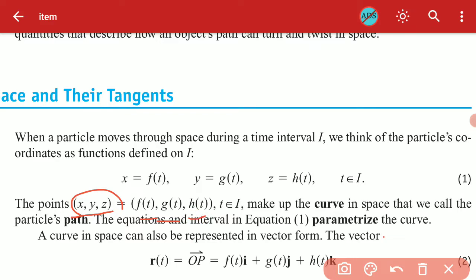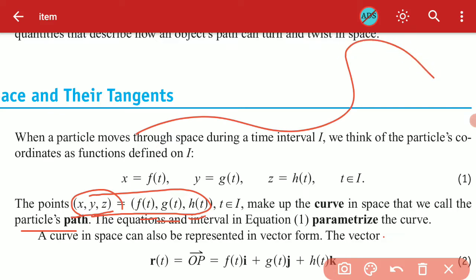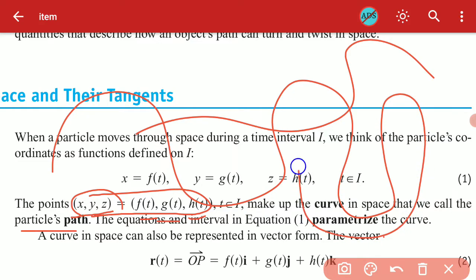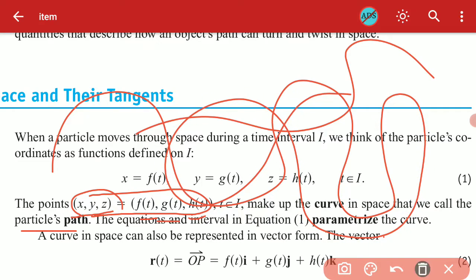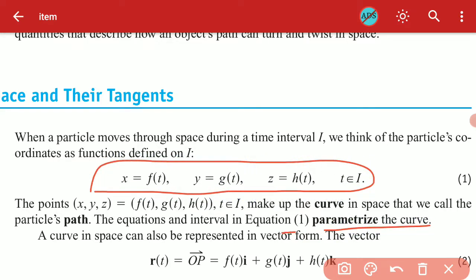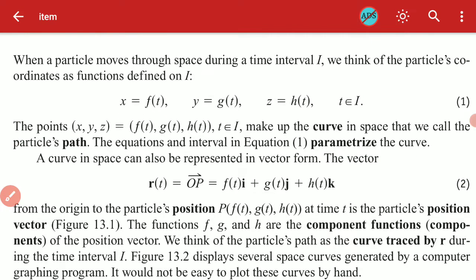These coordinates make up the curve in space that we call the particle's path. The path can be any type of curve. The equations and the interval in equation number one parameterize the curve — what we have written is basically a parameterized curve.